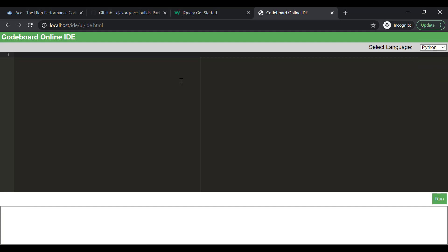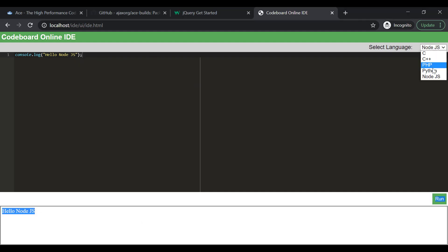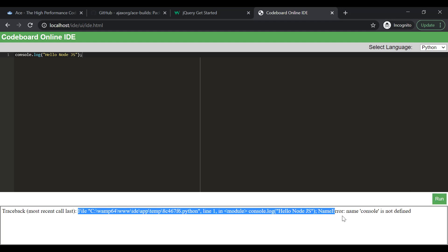Let's select Python and write a simple program. It's working. Now, let's select Node.js. Write a single line code, console.log hello node.js. That's working perfect. Now, if we select Python and run the same code, we will get the error, because this is not a valid Python code. Right?